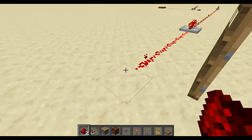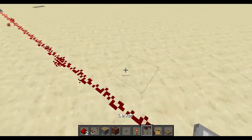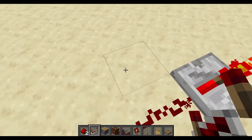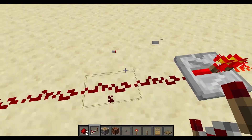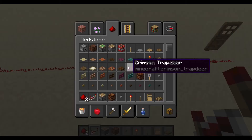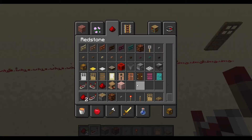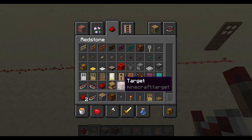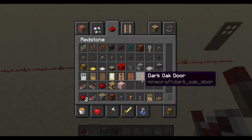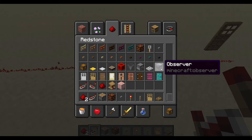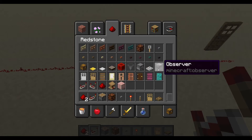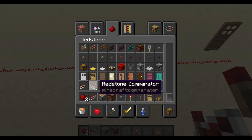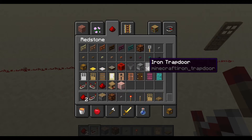Things that redstone will automatically connect into — like redirect into — are repeaters and other redstone components, like the target block. The target block is the only block that it will redirect into, along with the observer, other redstone dust, and all activation sources.